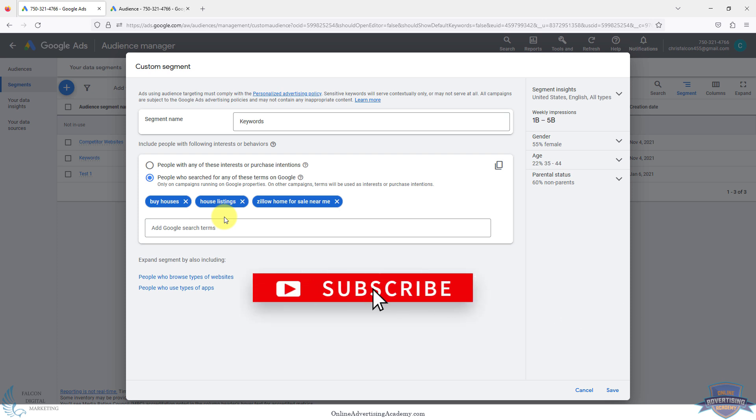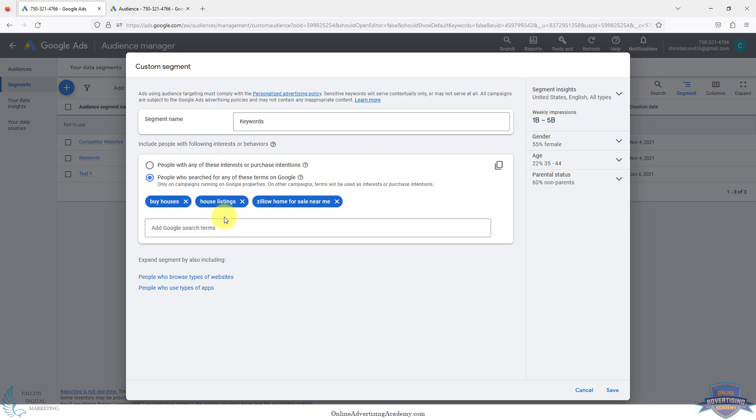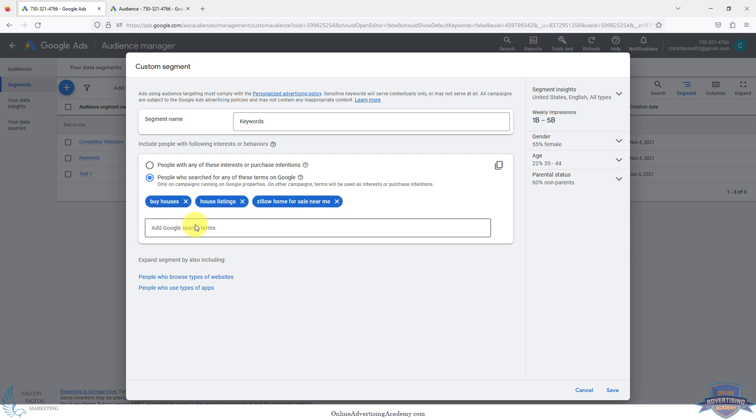This is definitely a good option to have if you're running an account for a client or it's your own account and you have a very large budget. This is a good thing to add on in addition to search campaigns. You've got people that have searched things related to buying houses. You'll do about two to five at the most, and then that's it. If you get into a different theme completely, maybe selling a house or people looking for a realtor, that's a different ad group or campaign. Don't put too many keywords in a custom audience or you don't know which one's working or which one's causing all the problems.